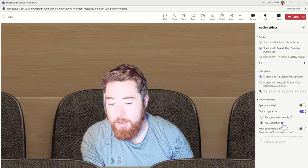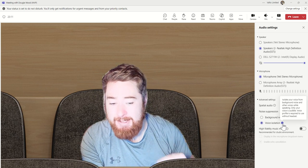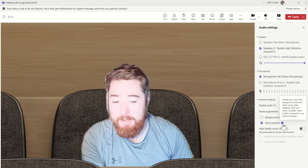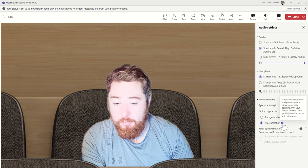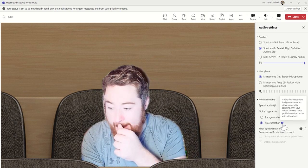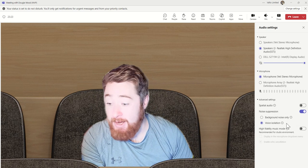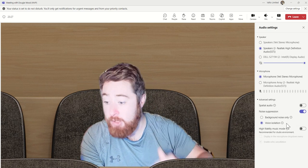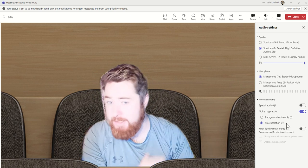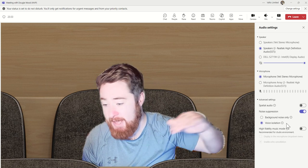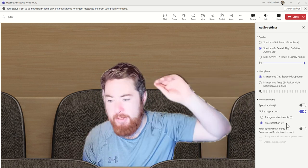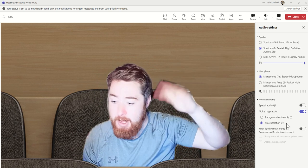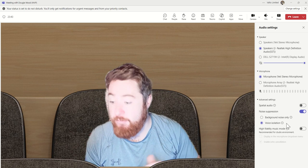Then we have what we call voice isolation. This is described as isolate your voice from background noise and other voices while speaking. Only your voice is audible. Voice profile is required to use without headset. What this is doing, this is quite clever. This is where you can upload a profile of your voice. This is actually a setting that isn't in the Teams meeting. You have to get to this via the Teams desktop app, in the top where your profile picture is. Click on that, and then in the settings there, you will find voice profile.